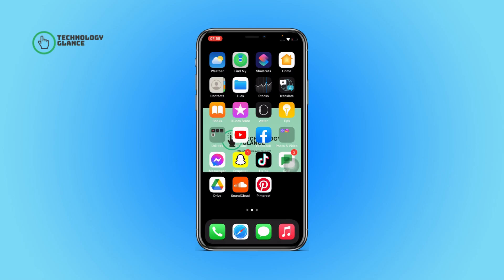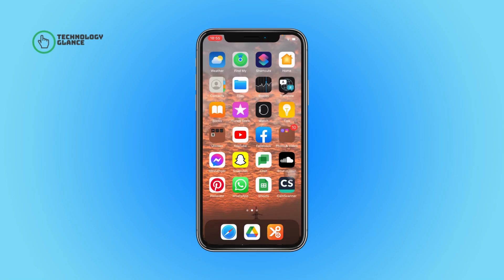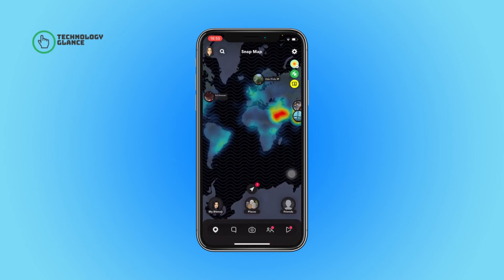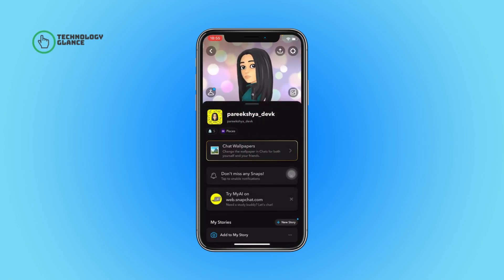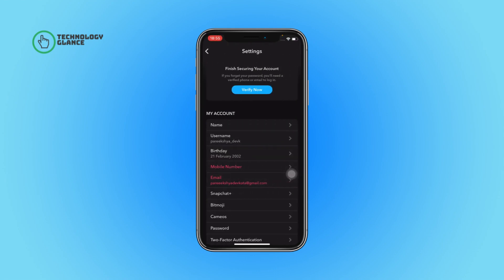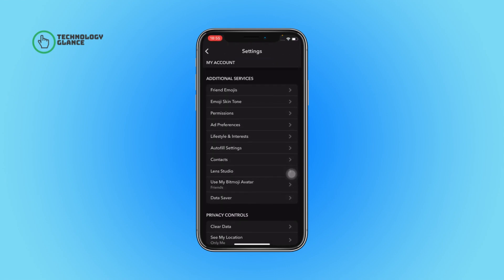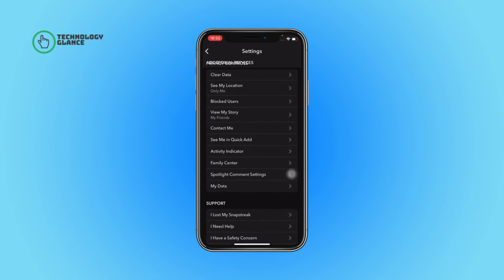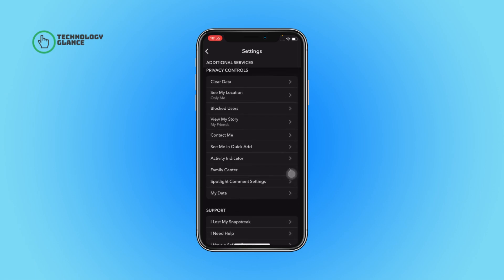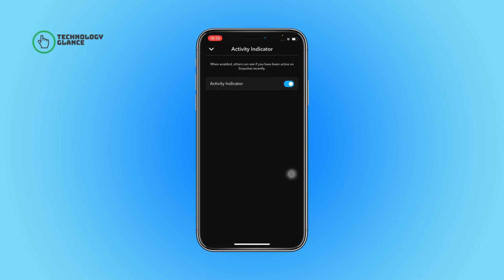Without further ado, let's get started. First of all, open the Snapchat app on your device, then tap on your profile icon. Next, select the gear button and scroll until you can find activity indicator. Once you do, tap on it.